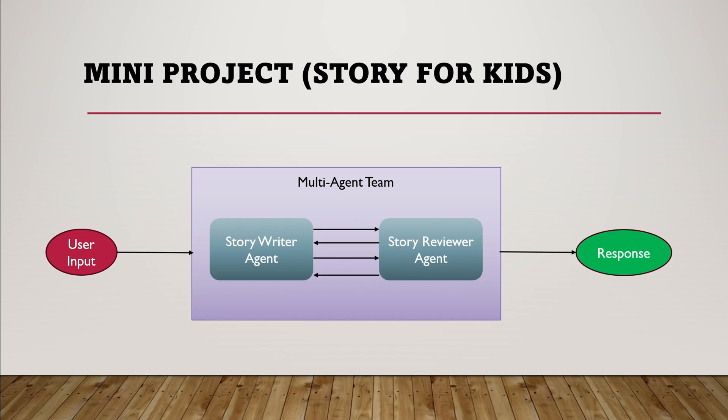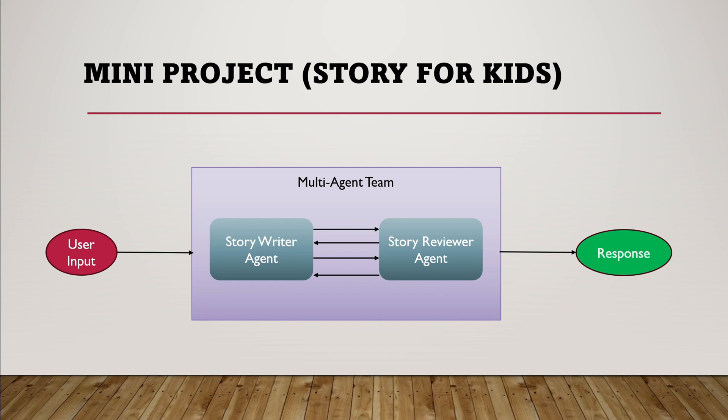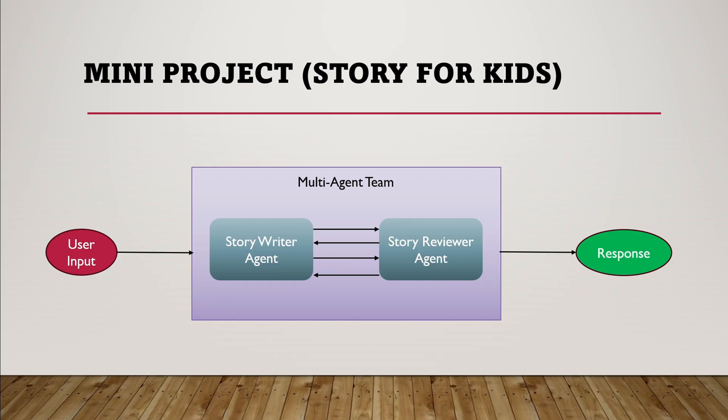This mini project will be implemented two different ways. First is using multi-agent team. In the multi-agent team approach, user input is provided about what type of kid story they want. This goes to the story writer agent, which writes the story. The message then goes to the story reviewer agent, which reviews the story and provides constructive feedback. The message goes back to the story writer to revise based on feedback. Finally, with text termination defined, the story reviewer will approve the story and the chat will end. User interaction is only once for providing input, then agents communicate with each other in a round-robin way until you get a perfect response.